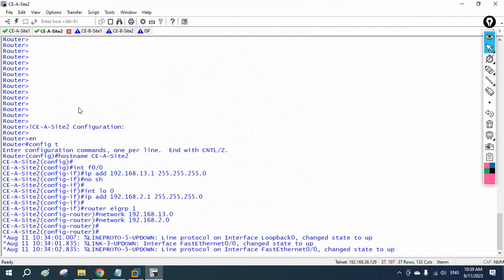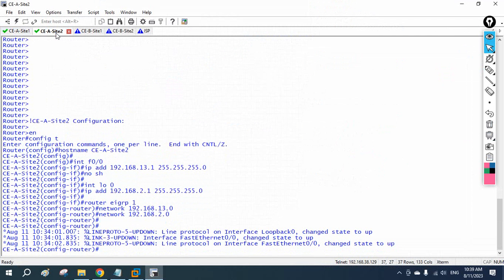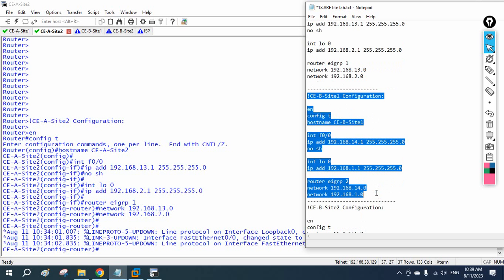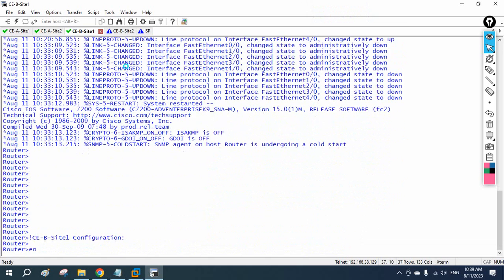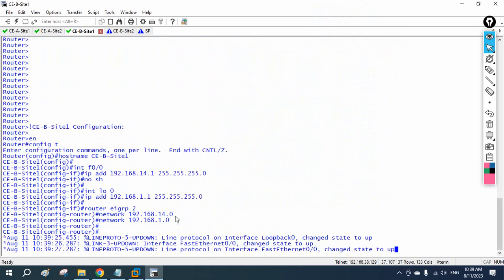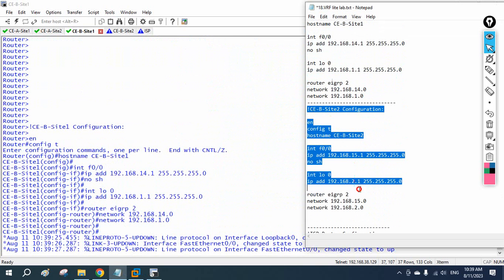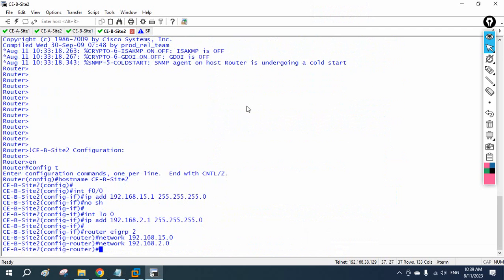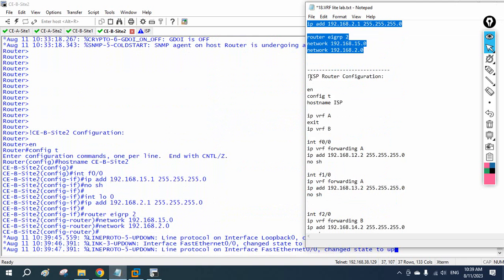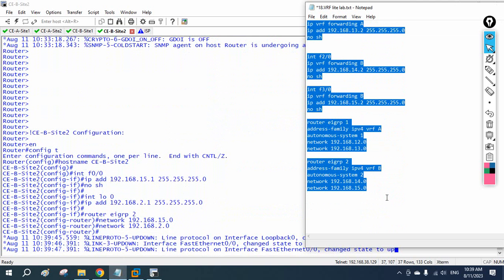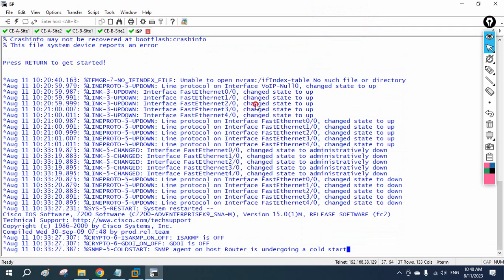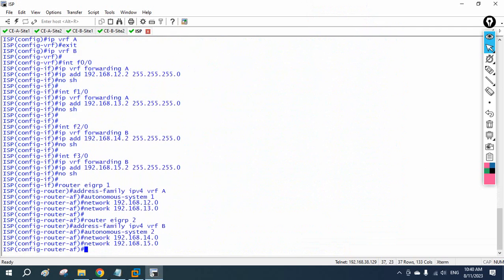Now I paste the configurations one by one into the routers. Company A Site 1 and Site 2 are already done. I paste Customer B Site 1 configuration, then Customer B Site 2. Finally I paste the ISP configuration. No errors — the ISP configuration is similar to what we did in the OSPF VRF lab, just with EIGRP-specific commands replacing OSPF.